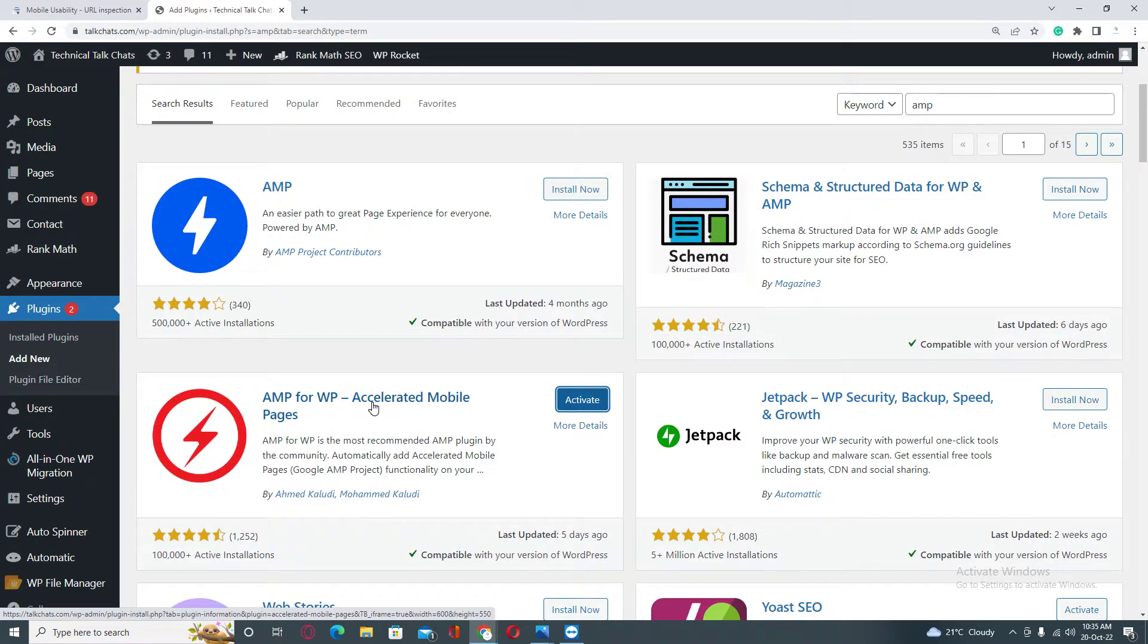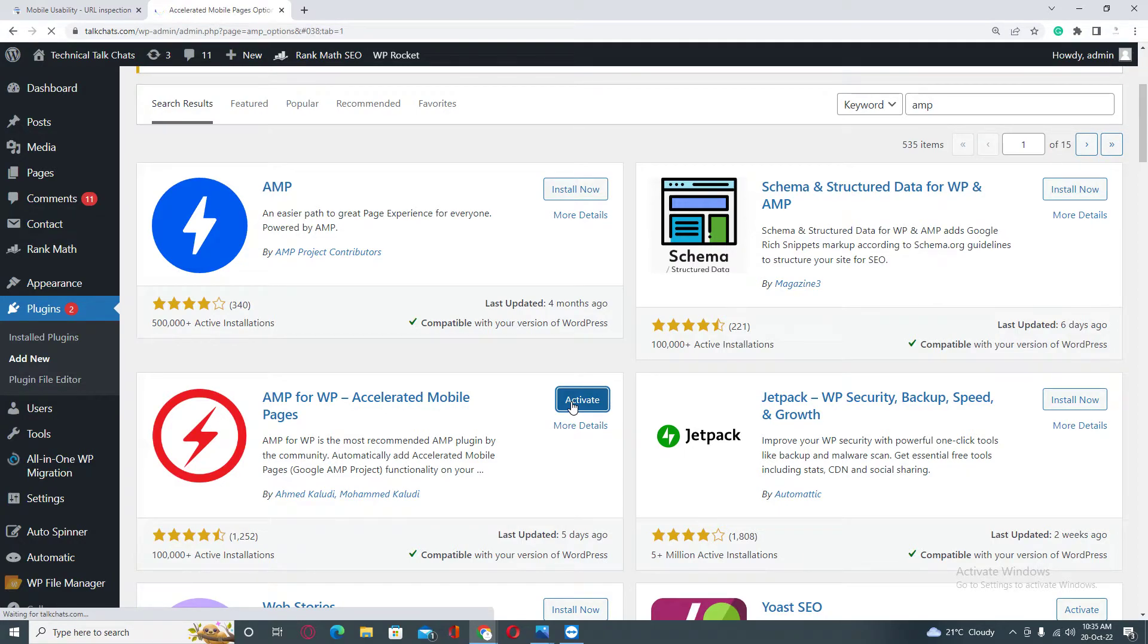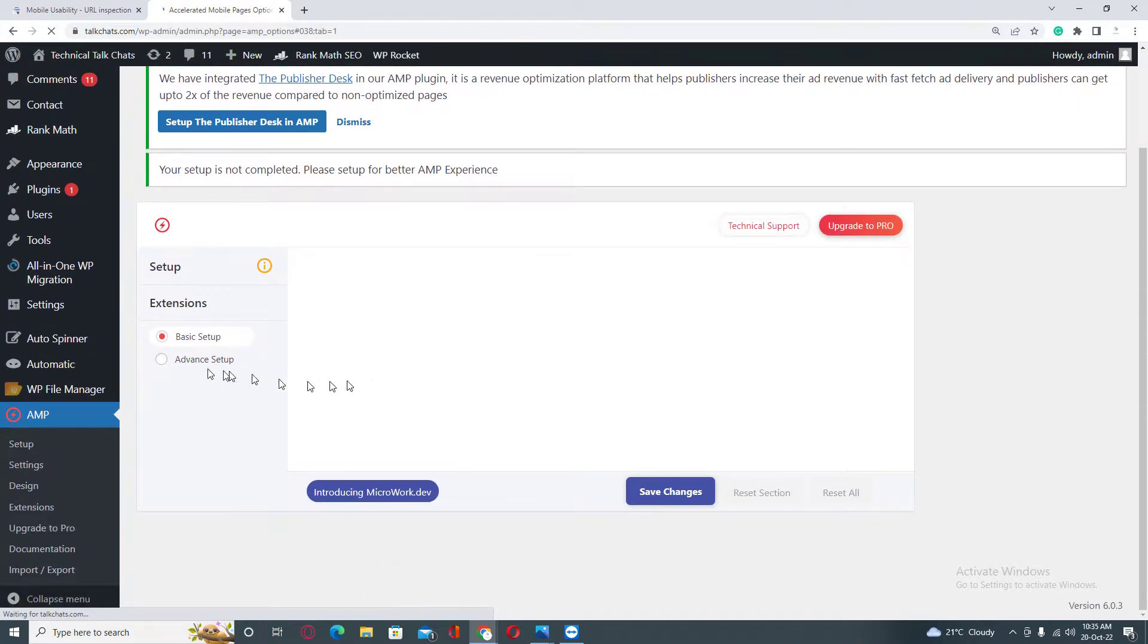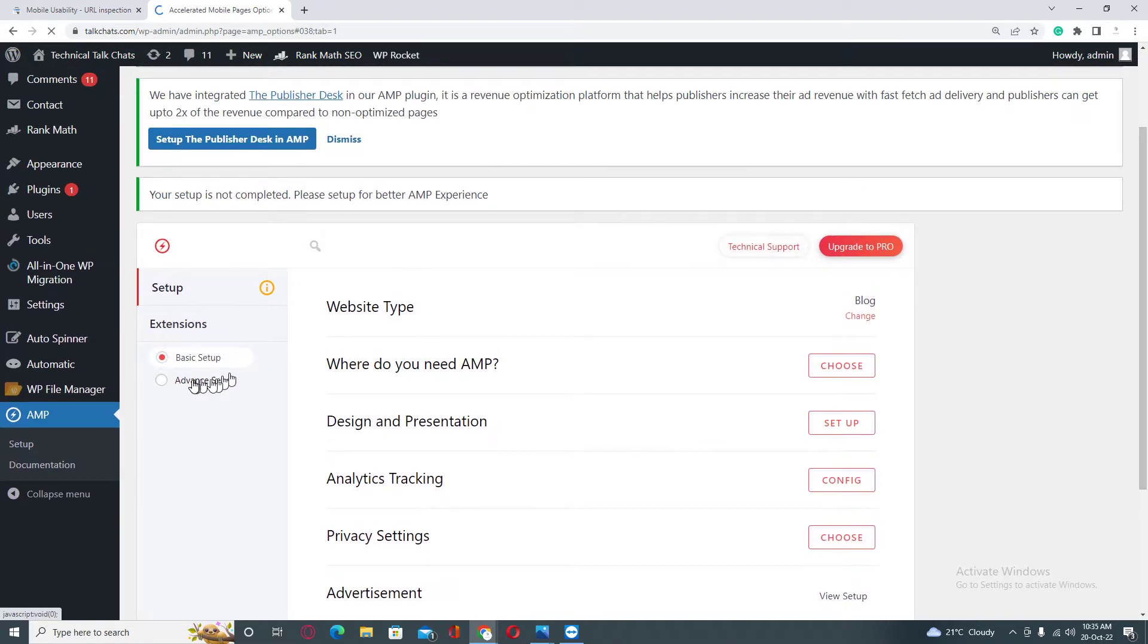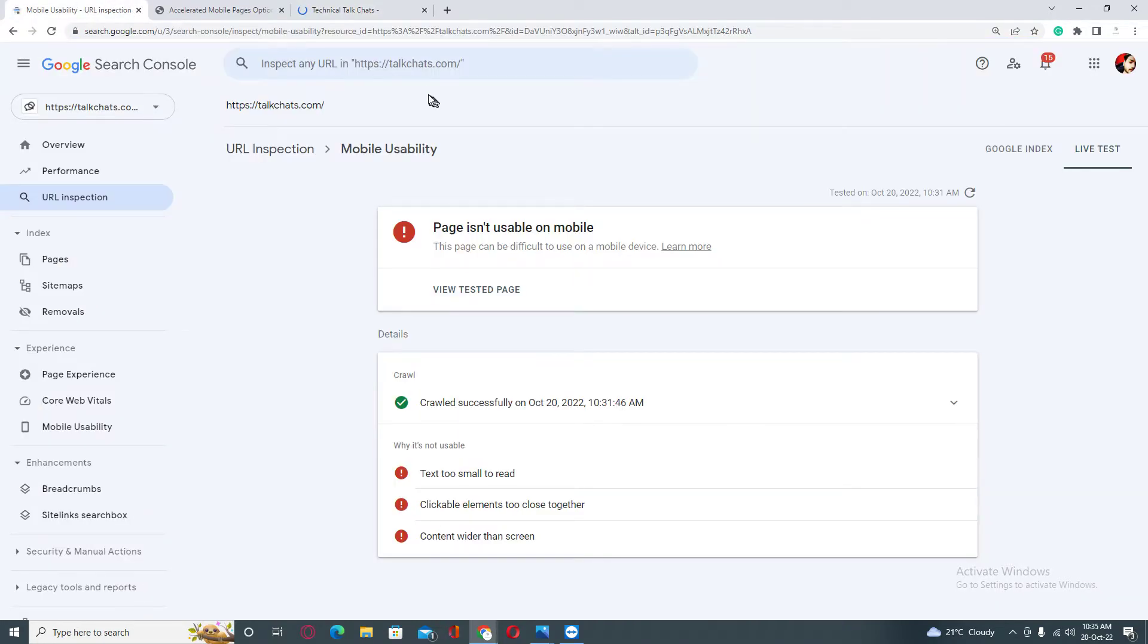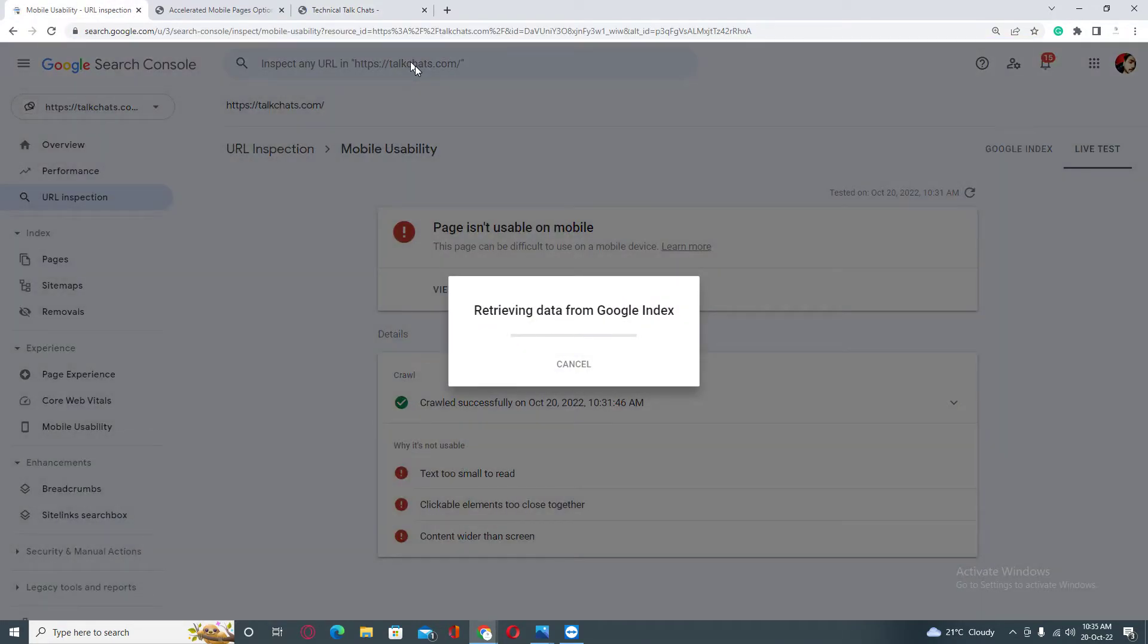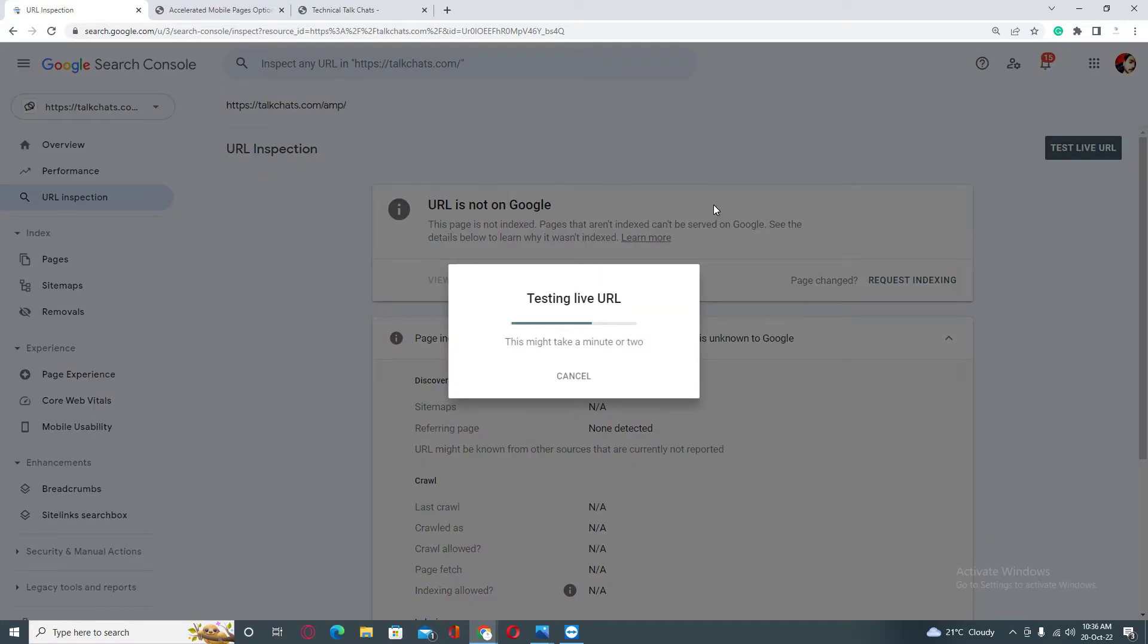If this does not work into your website, then you can install this one. It depends on the theme and the version of your WordPress. Just click on activate, and everything is fine. We have an AMP version of our website as well. Just copy this, go back, and inspect this URL. Now click on test live URL. You can see everything is fine with this version.